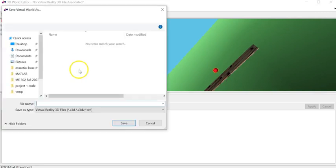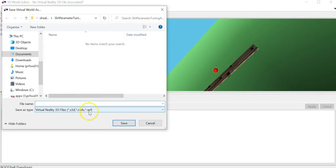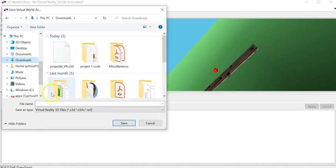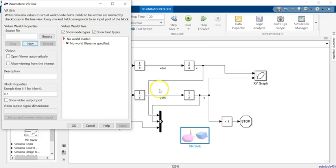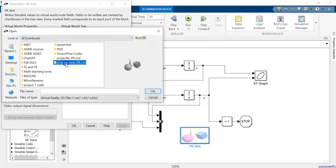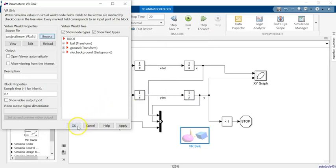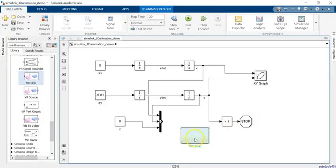I go ahead and save it — it should be saved as a .wrl file for virtual reality. I call it 'projectile_new'. Now that I have that, I can go to Browse, get this file, add it, and click OK. Now you see it changes to show the background shape.